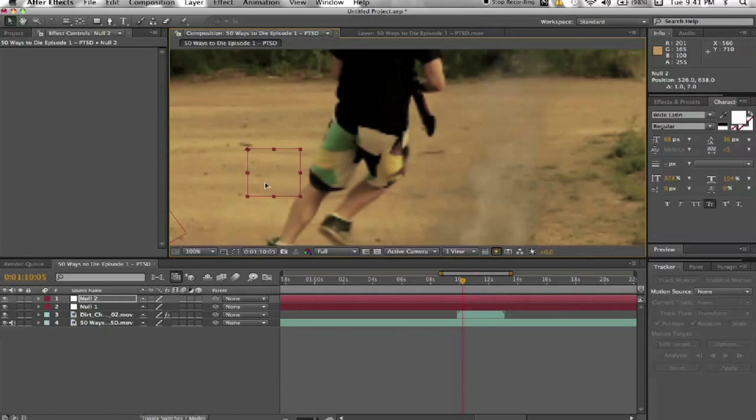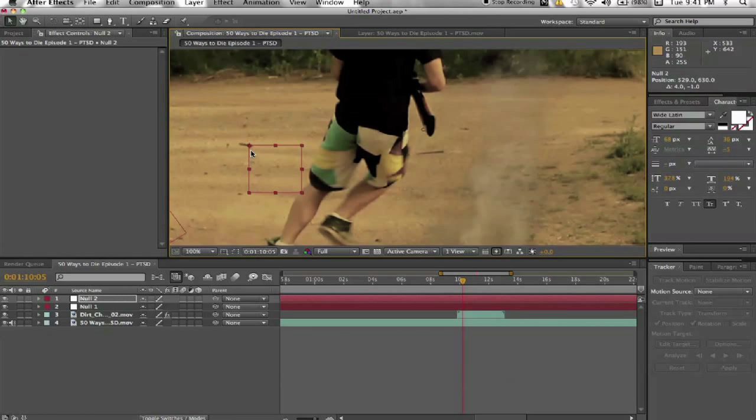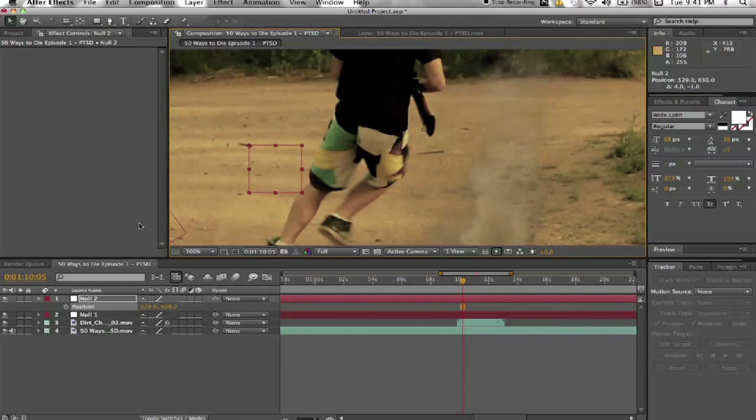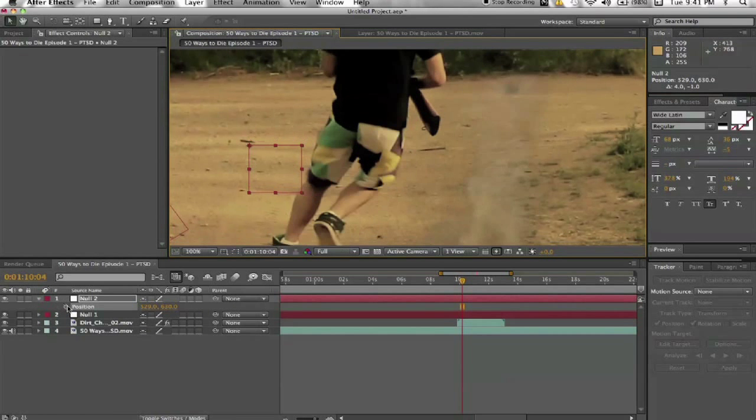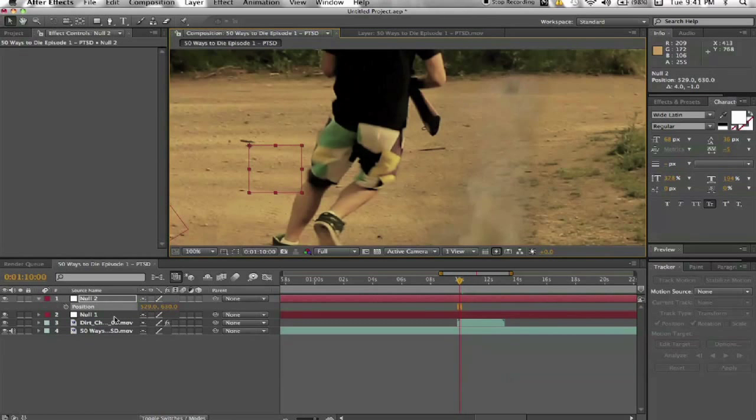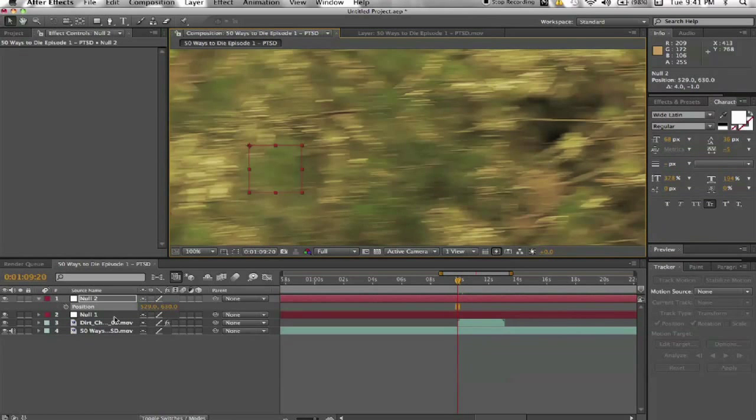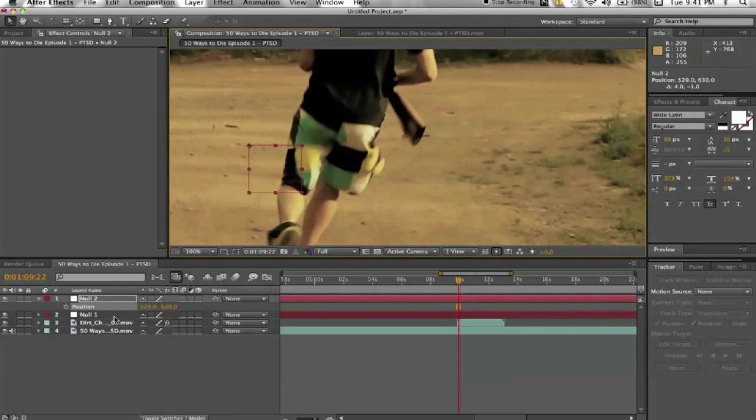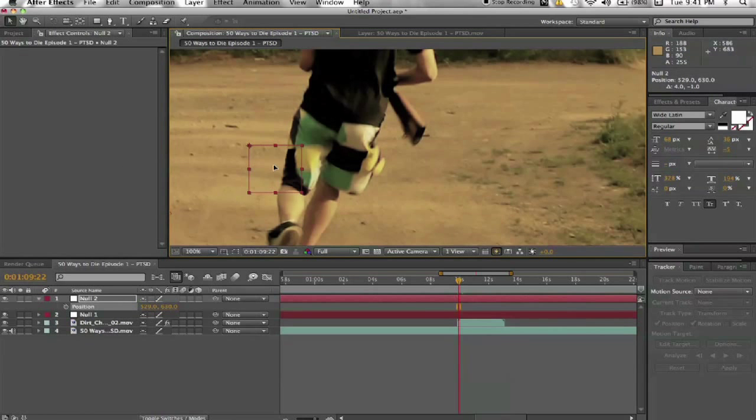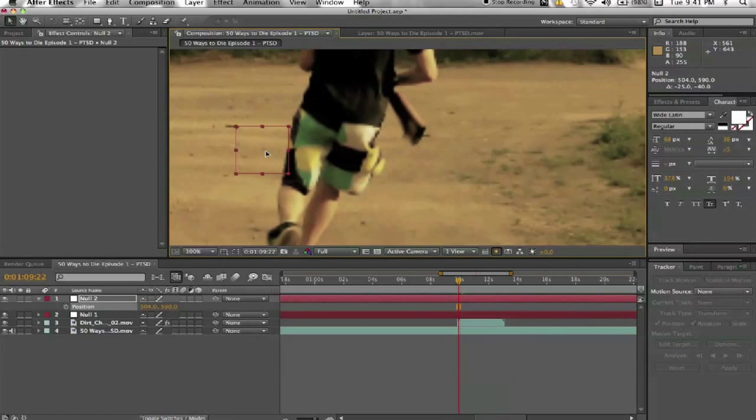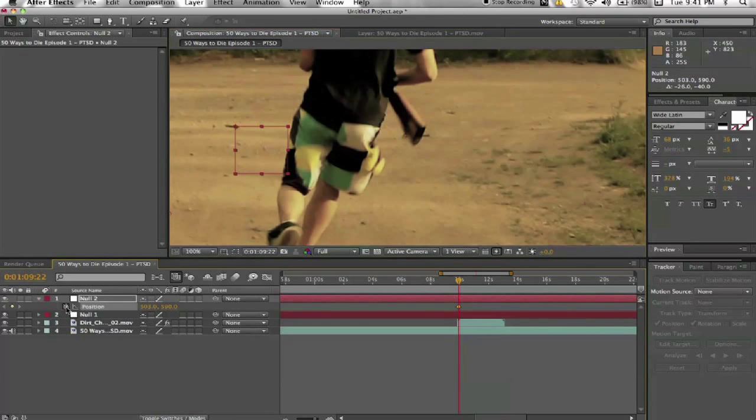And we'll just put this right on the corner of that. I'm lining up that right there. And then hit P for Position. You also want to make sure you're at the first frame again. Forgot to do that. Right here. Then move that up again. Keyframe the position.